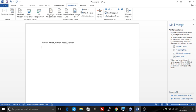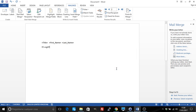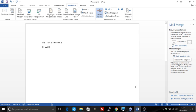Now I'm going to add an IF condition. I can do this two ways — an easy way is to use the Rules option: Rules, If Then Else. I can say if Title equals Mister, then it's a boy, if not, it's a girl. If I preview my letters: it's a girl when it's Missus, and it's a boy when it's Mister. So that's the easy way to do it using the wizard.